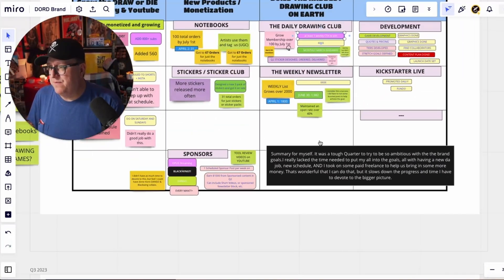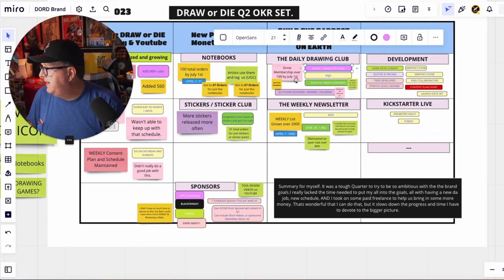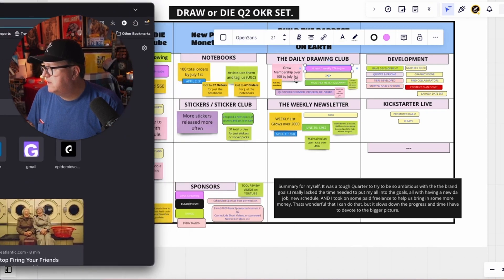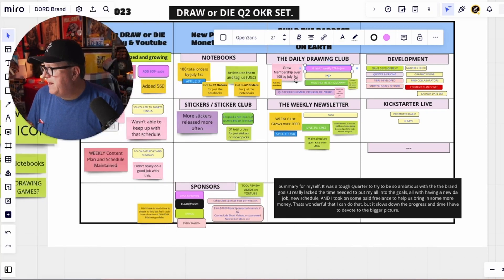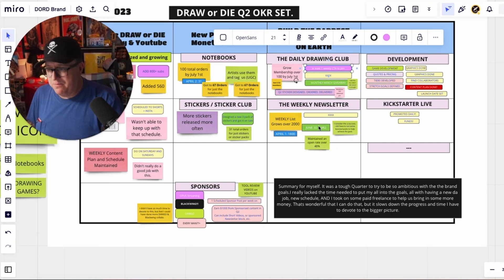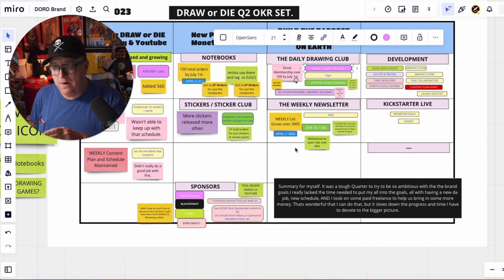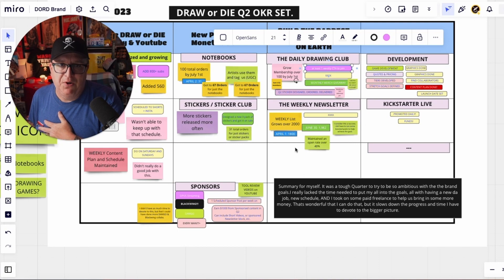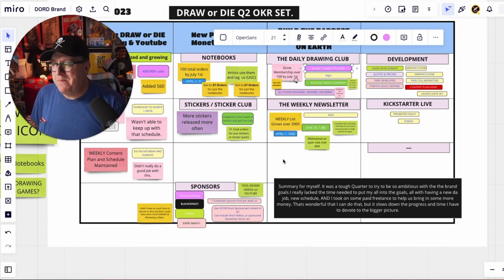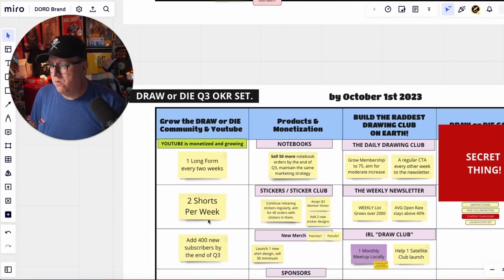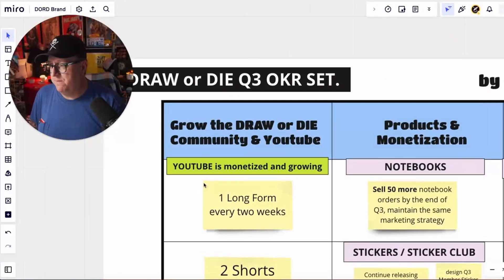What I did was take all of that information and put it into ChatGPT-4. I said 'help me develop more reasonable goals for myself' because I'm very ambitious, I try to overdo it, and I was really feeling it for a while. It did spit out a more reasonable goal set for me. So now we're going to look at the plan for quarter three for Draw or Die.